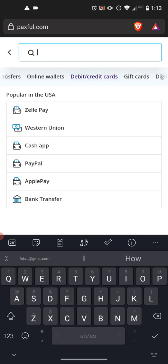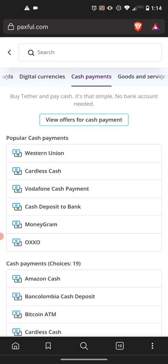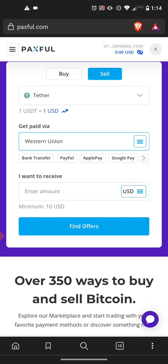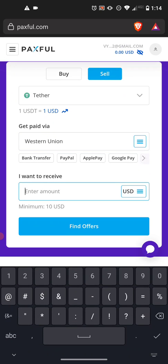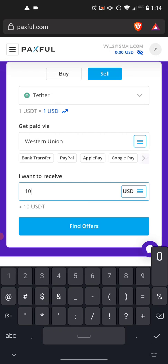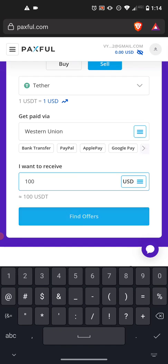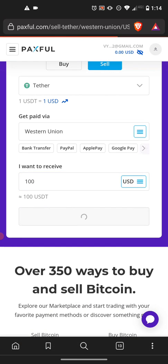You want to move it over to Cash Payments by sliding across the top, then push Western Union and put in the amount you're going to receive in US dollars. Let's put a hundred US dollars and then push Find Offers.